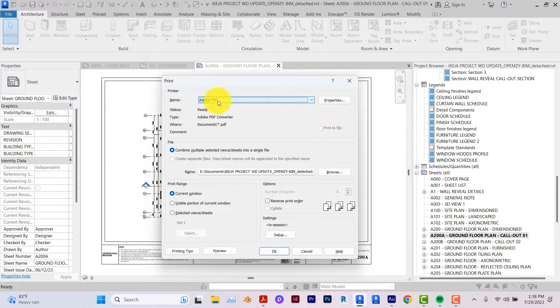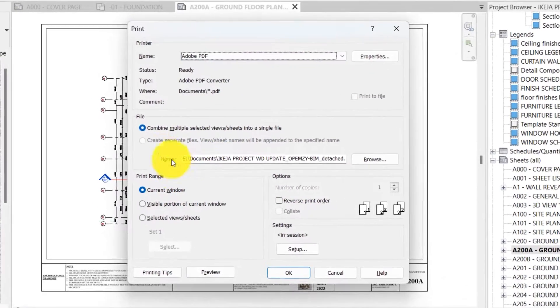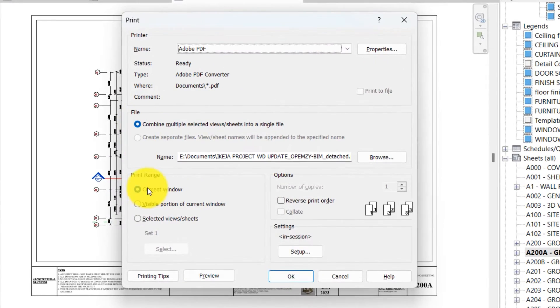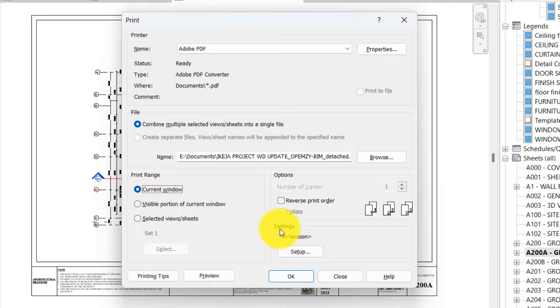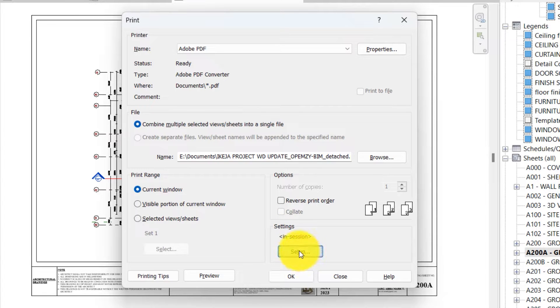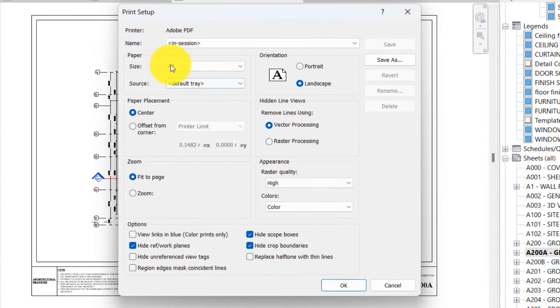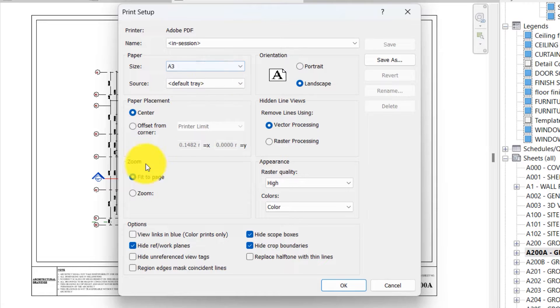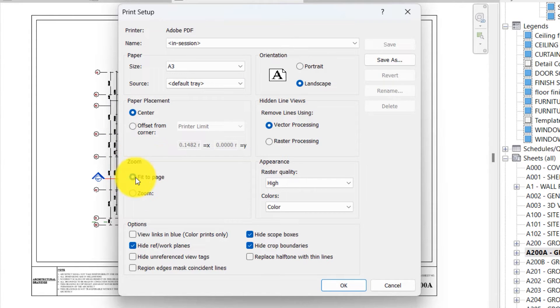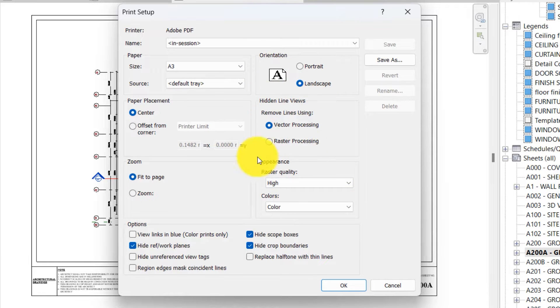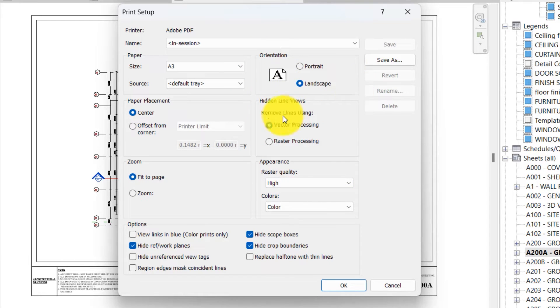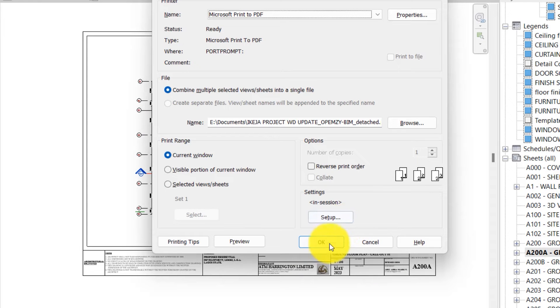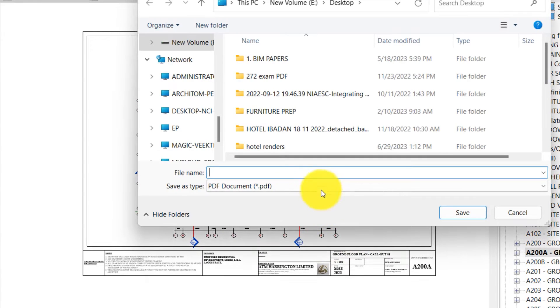This current window under settings, I'll go to setup, set the sheet to A3. Under paper placement, set it at center, zoom to fit to page, and I'm just going to leave all these other ones landscape, vector, and these options untouched. So if I click OK to print the work and then save it on my desktop and click on save.